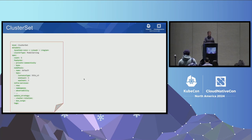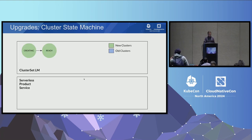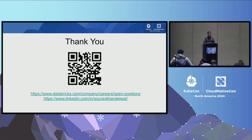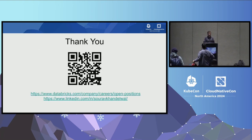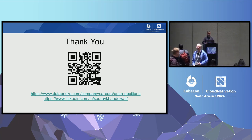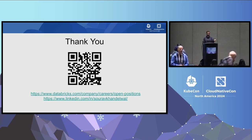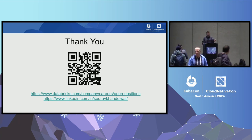We are over time. I'm happy to answer any questions offline — I'll be outside. I'm also leaving my LinkedIn link, and we are actively hiring at Databricks, so check out our open positions. Thank you everyone.